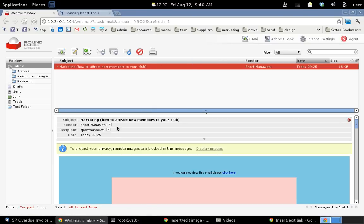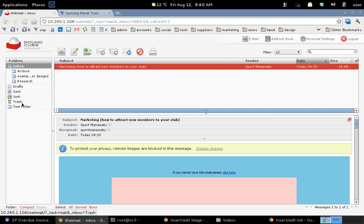Now I'm going to show you some cool stuff in the back end that you can configure. You'll notice on the left hand side I've got the default folders like drafts, sent, junk, trash. I've also created some custom folders such as test folder. So let's go into personal settings.